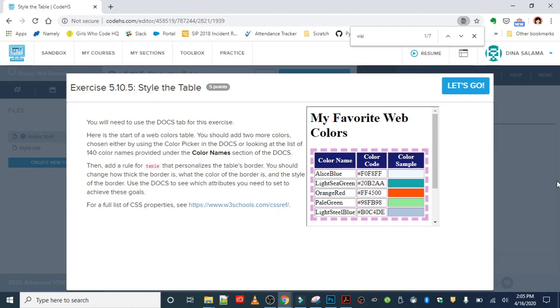The W3C, the World Wide Web Consortium, is the organization that's responsible for updating and developing these languages. Right now the most current version of HTML and CSS is HTML5 and CSS3. The numbers indicate the versions of these languages, just like we get new phones and new gaming systems, these languages also get updated.